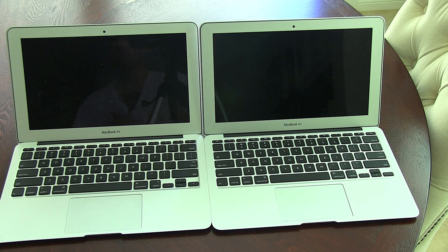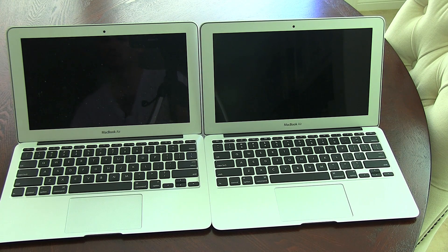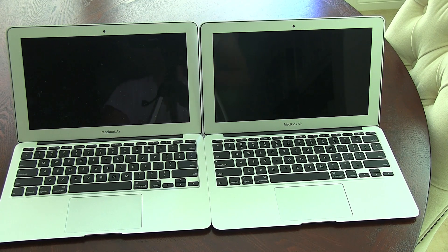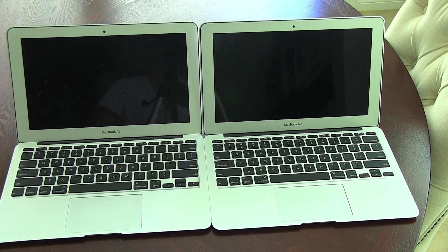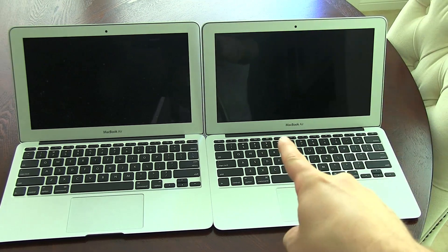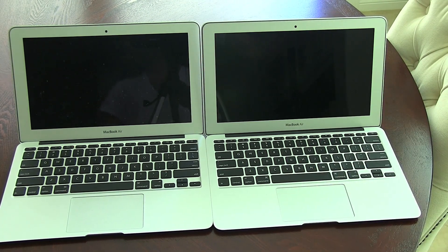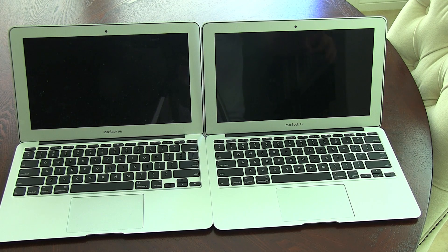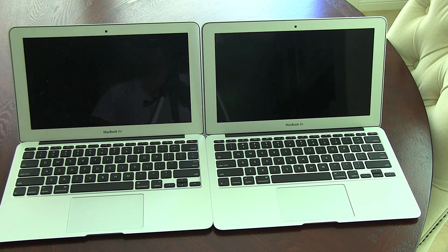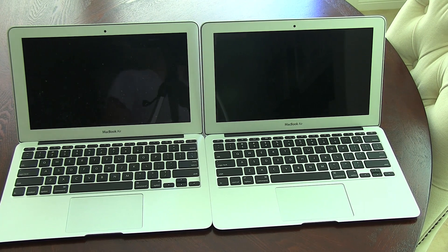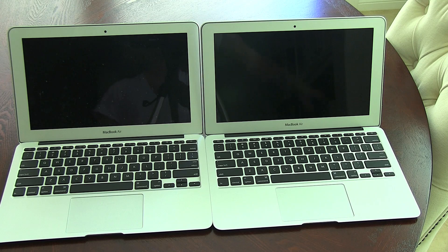It's got a 1.6 gigahertz Intel Core 2 Duo chip, 4 gigs of RAM, and 128 gigabyte solid-state drive. And on the right we've got the new hotness. This is the 11.6 MacBook Air with the Core i7 processor. It's got 4 gigs of RAM and 256 gigabytes in the solid-state drive.